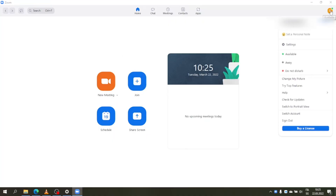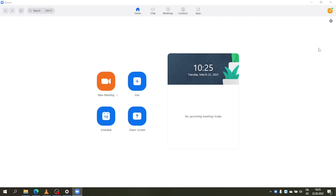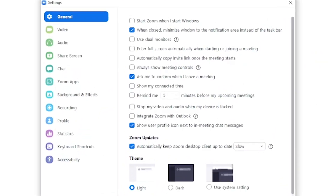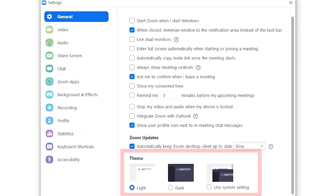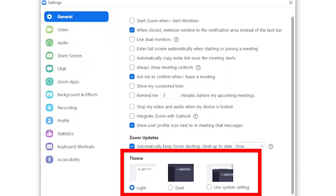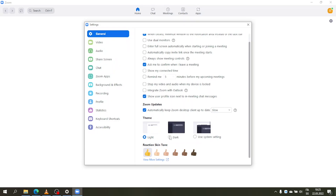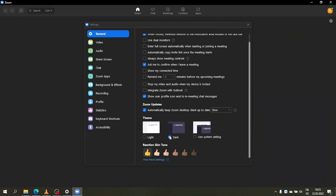Once you have installed it, go back to your desktop client, click again on your profile icon, and then go to Settings. In the General tab, you'll now find a Theme section. Here you can choose between Light, Dark, and Use System Setting — and that's how the dark mode looks.